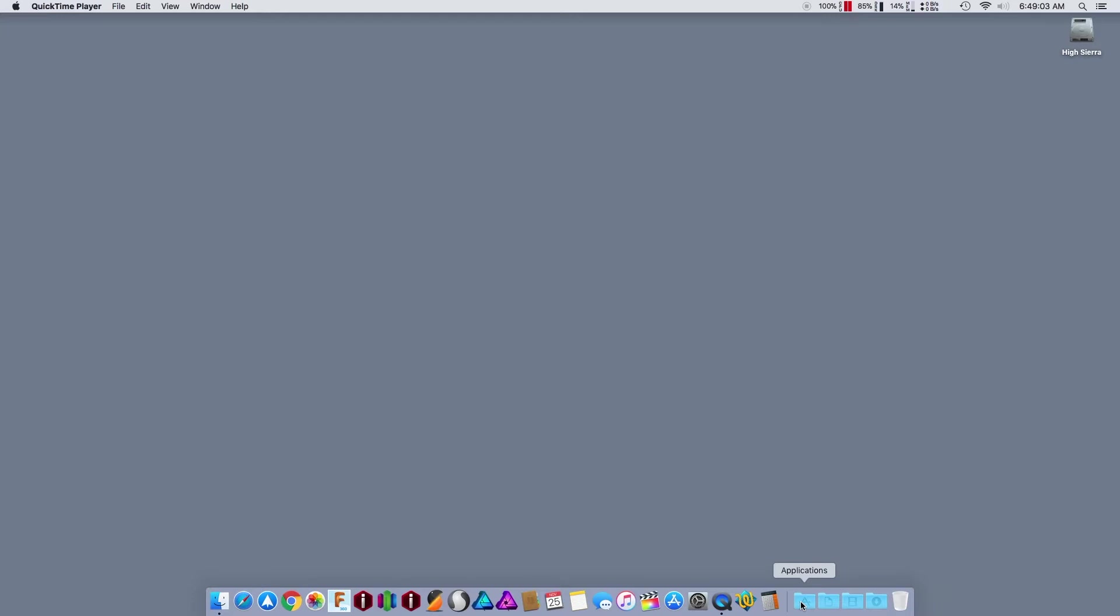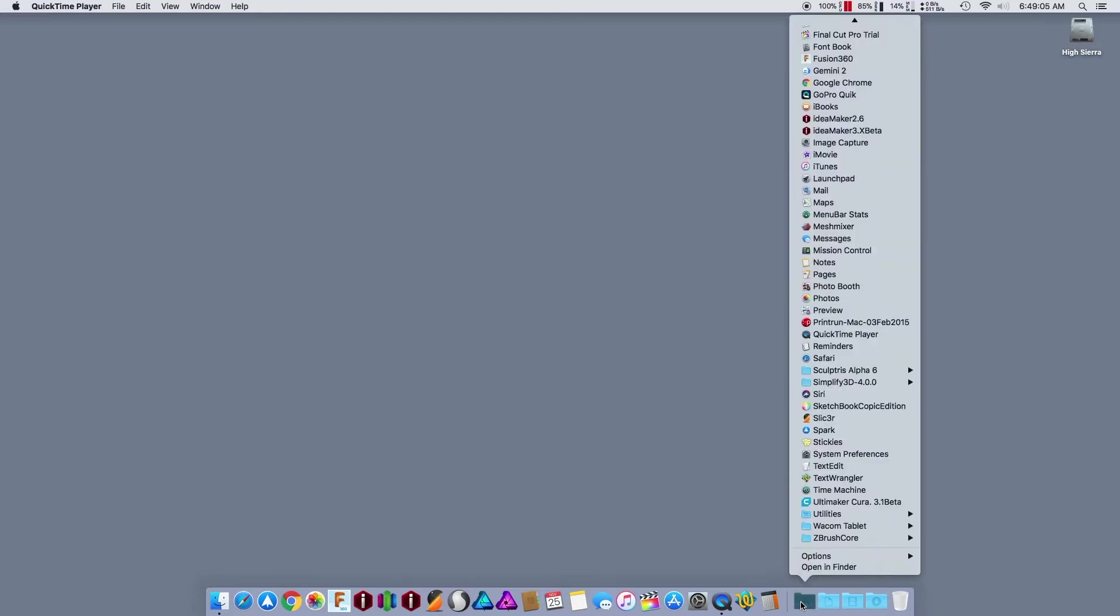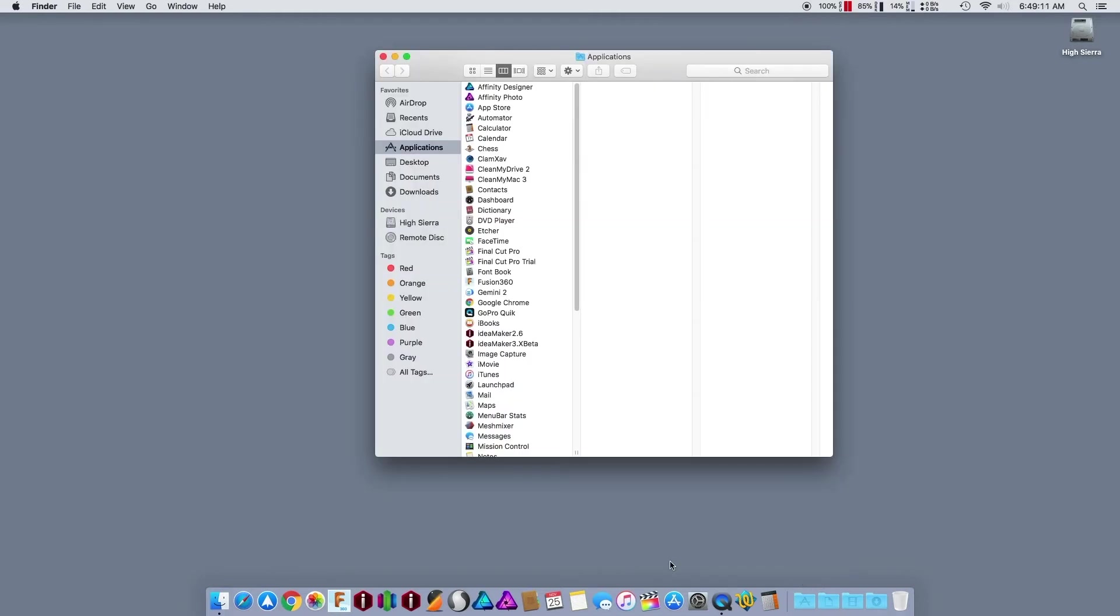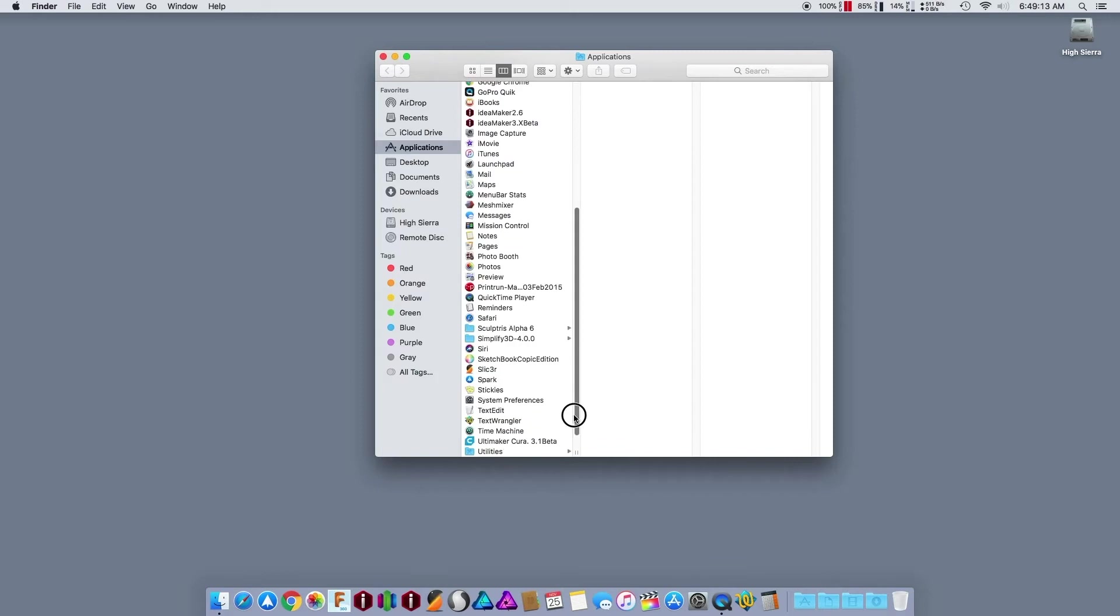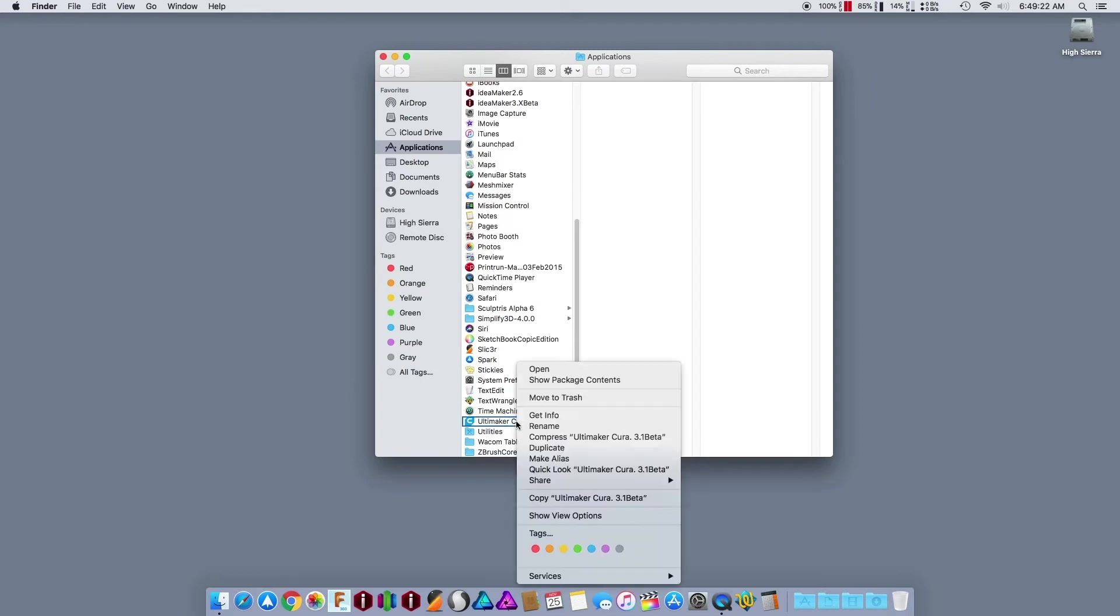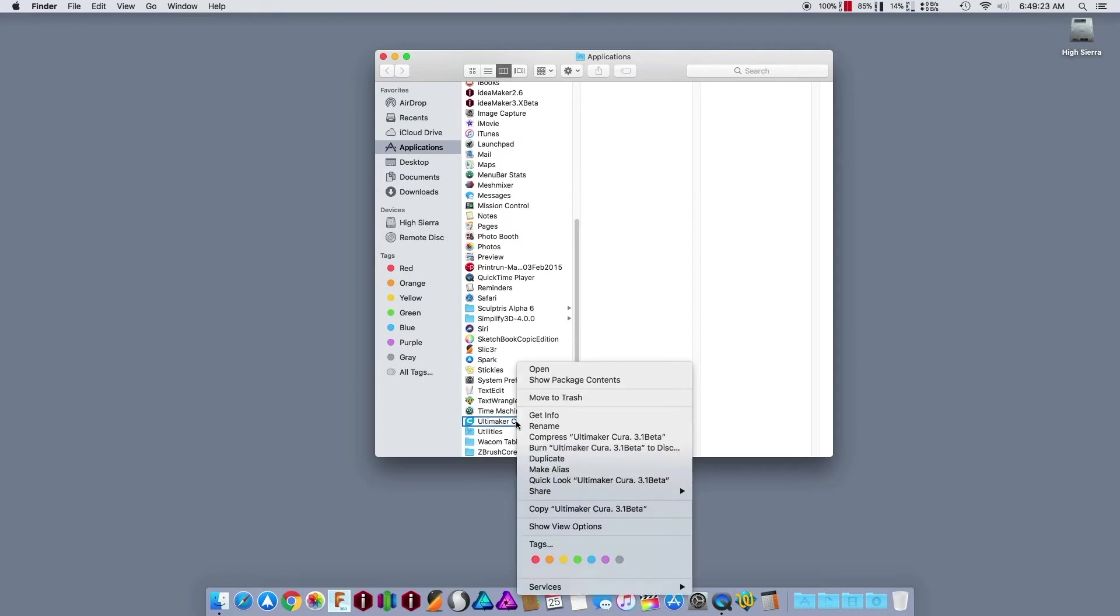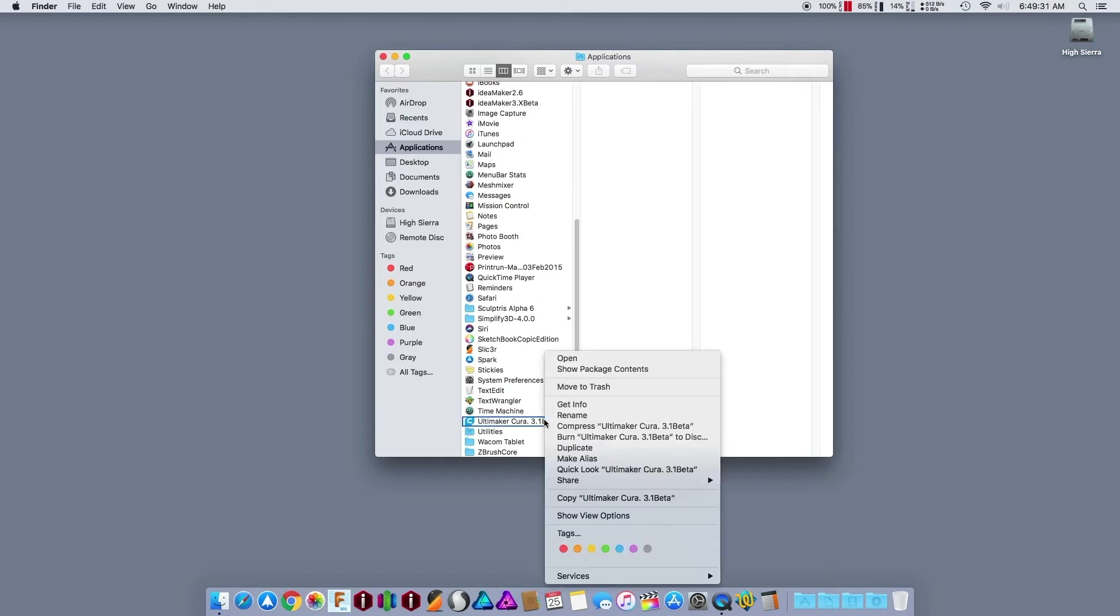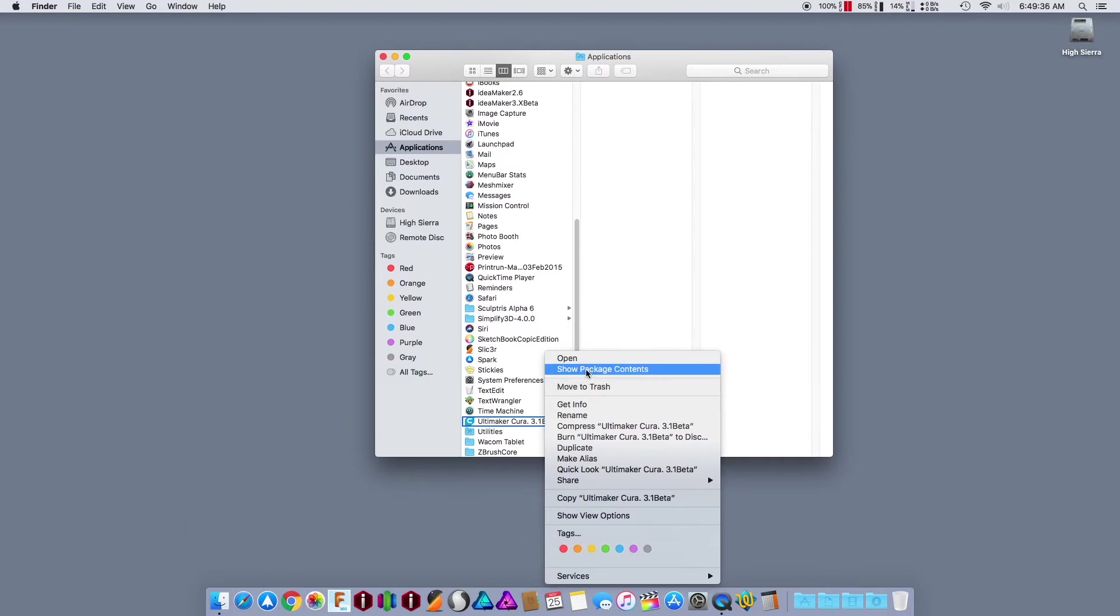On how to improve your Cura startup time - so we all know it takes forever to start up Cura. Now it's gotten worse with the Cura 2s and 3s. Now I'm using the 3.1 beta, but this works with anything from 2 on up. So what you're going to do is right-click on the application, show package contents.